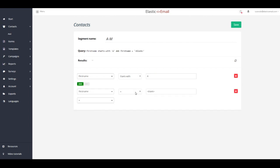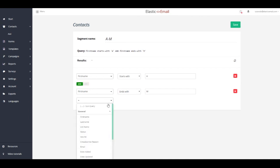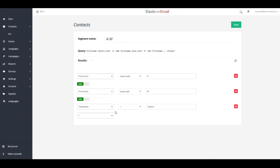By default, the query will have an AND operator, meaning that both conditions have to be met in order for the contact to be included in that list. If you select the OR operator, only one of those conditions will need to be met.